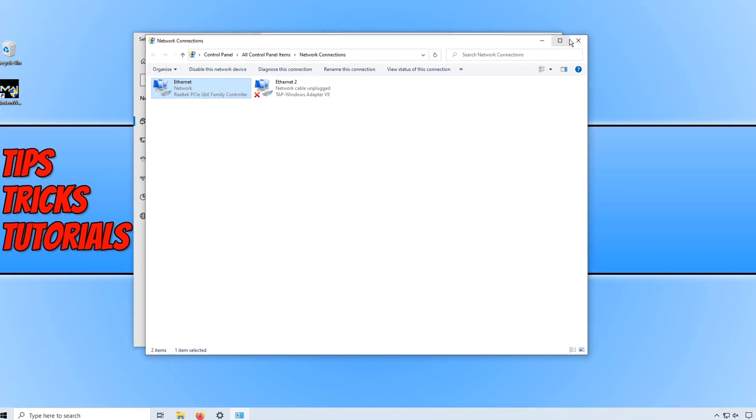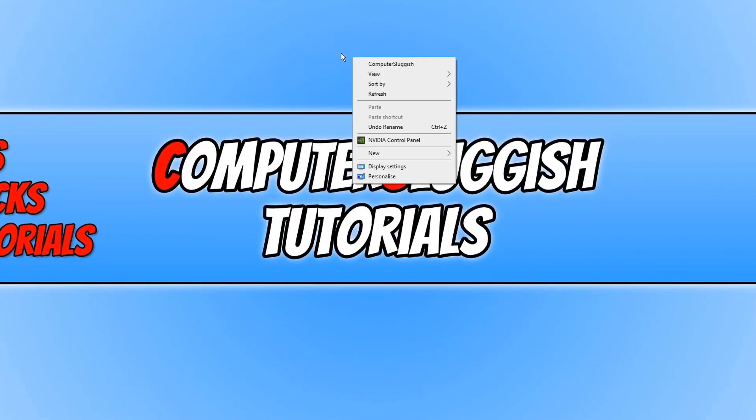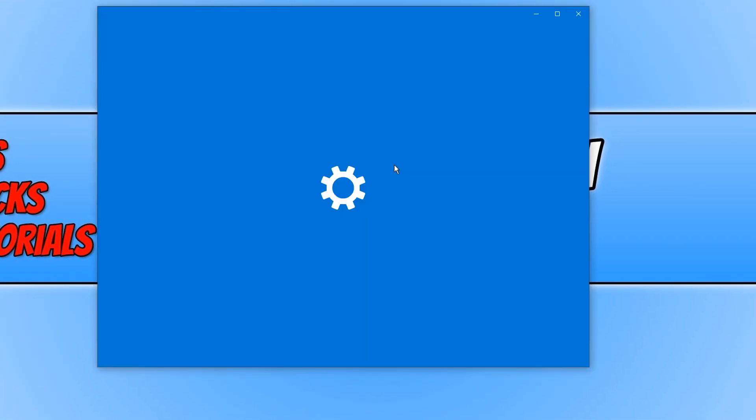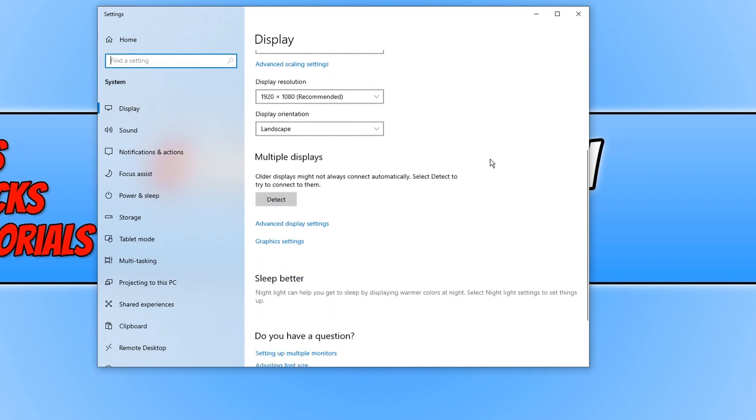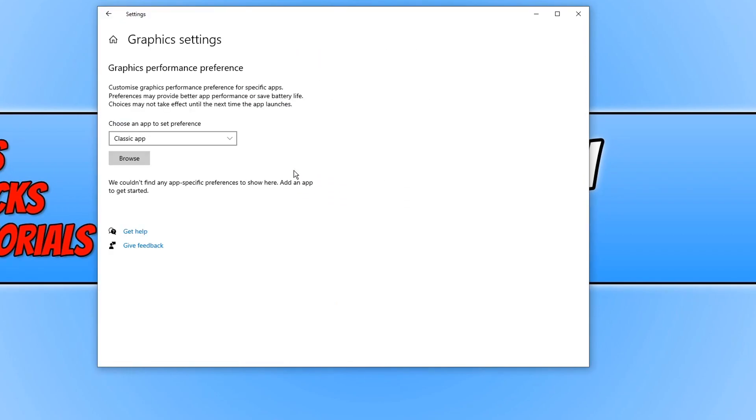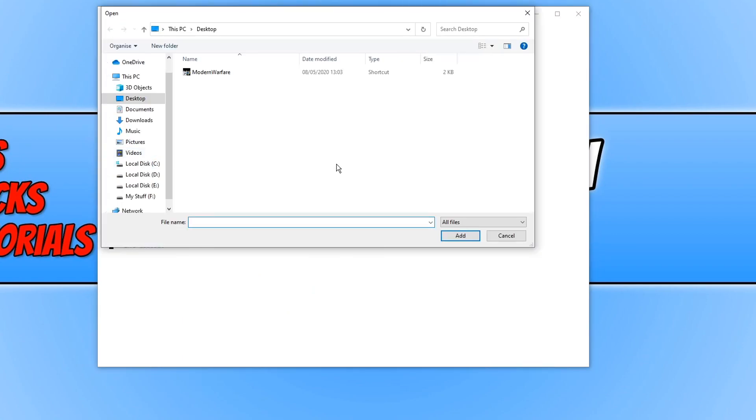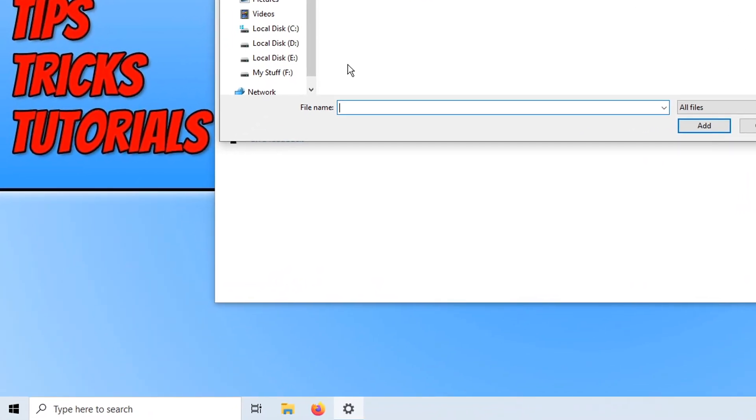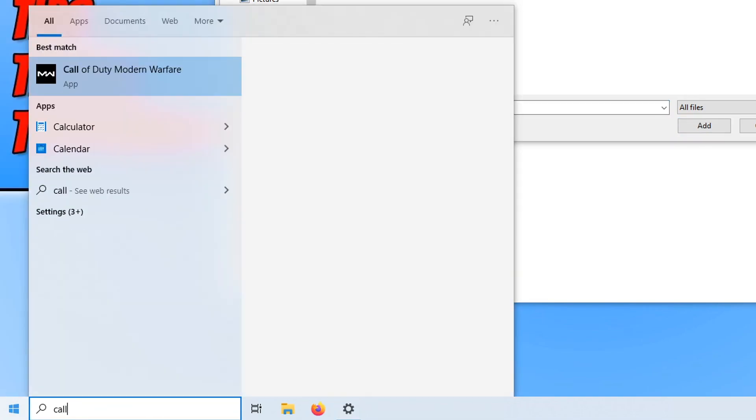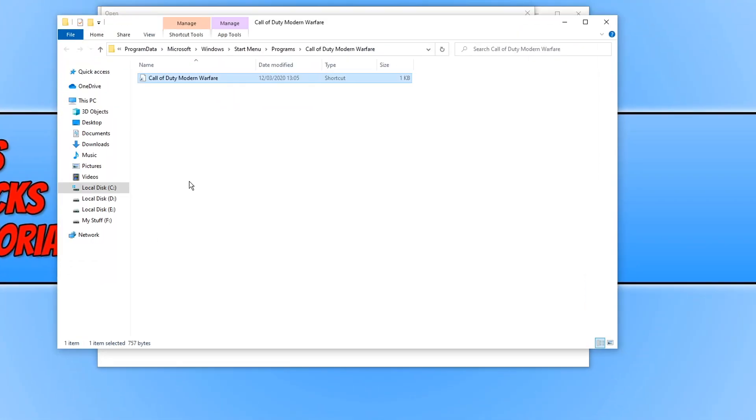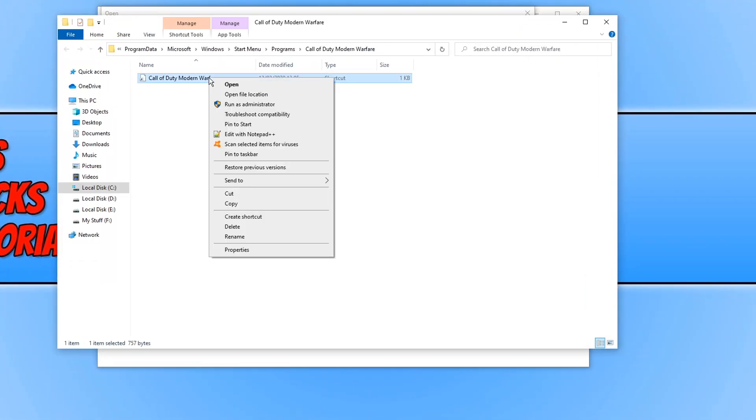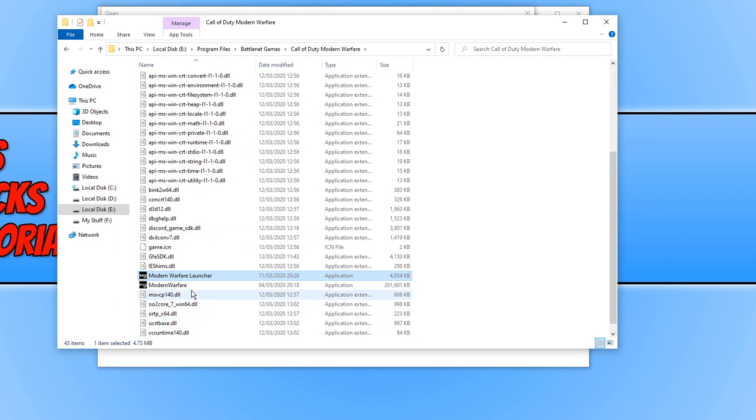Once you have tested all that and if you're still having problems, then the next thing we want to do is go to our desktop and right click and click on display settings. Scroll down and click on graphics settings, click on classic app and then click browse. You now need to find the location of your Call of Duty install. I've added a shortcut to my desktop. If you don't know where you've installed the game, then go to your start menu and search Call of Duty, then right click open file location and right click again open file location—that's where it's installed.